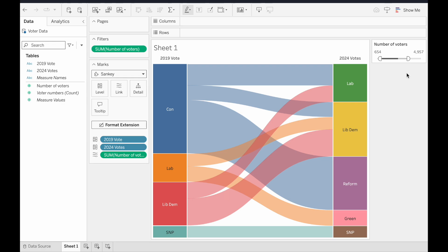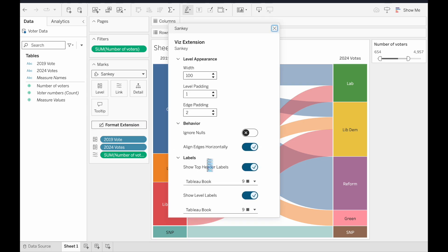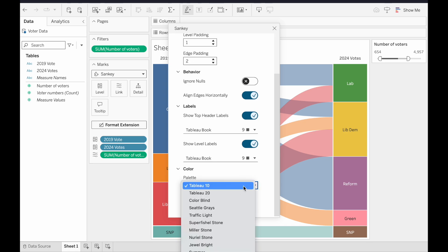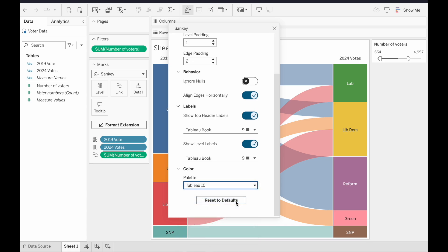And that's the basics of Viz Extensions and Sankey Diagrams in Tableau. There's obviously more to play with, including different colour schemes, like that.